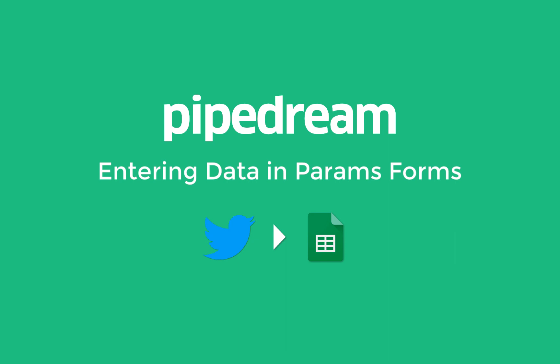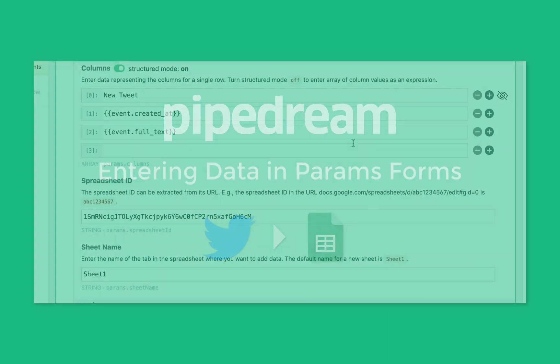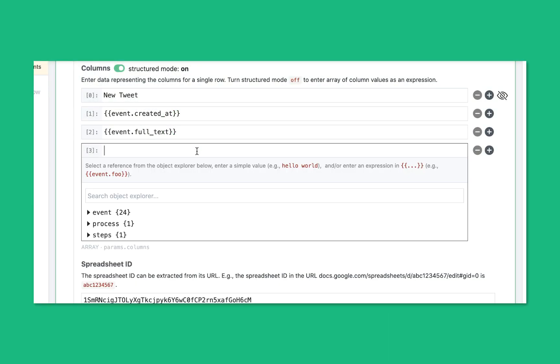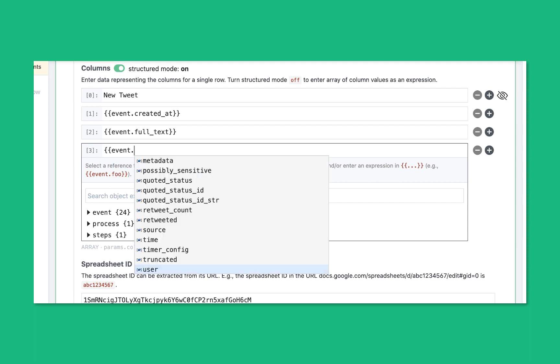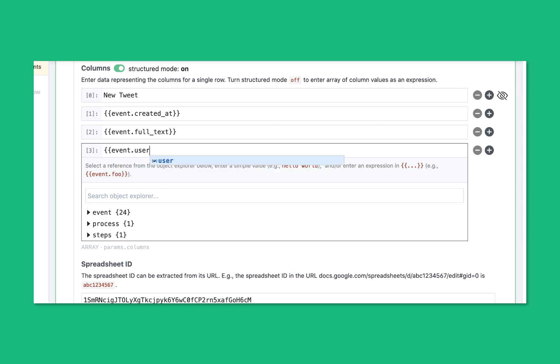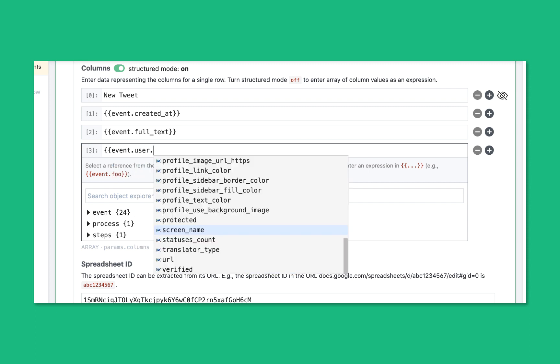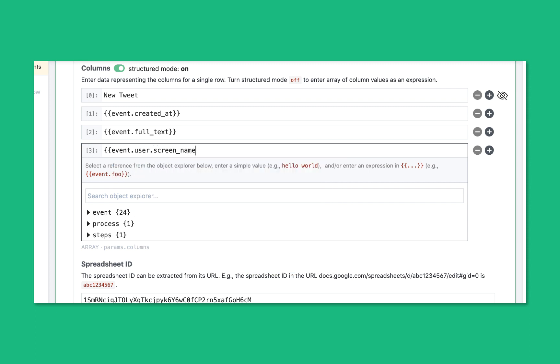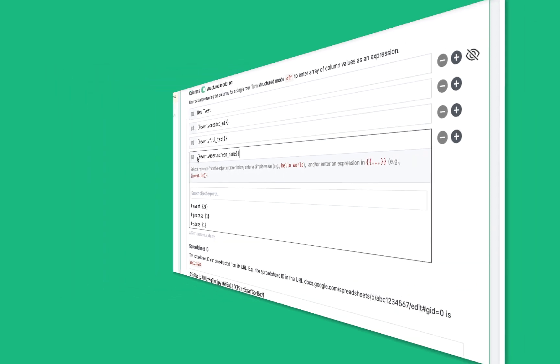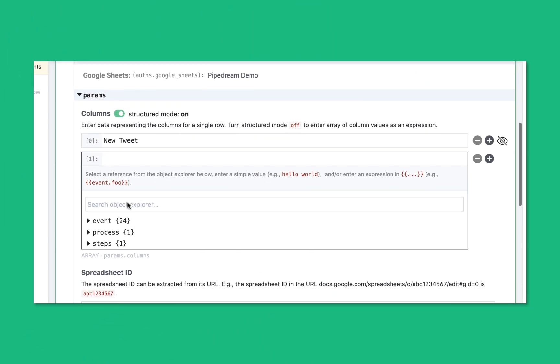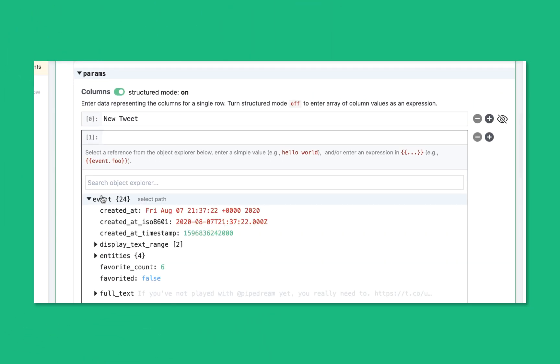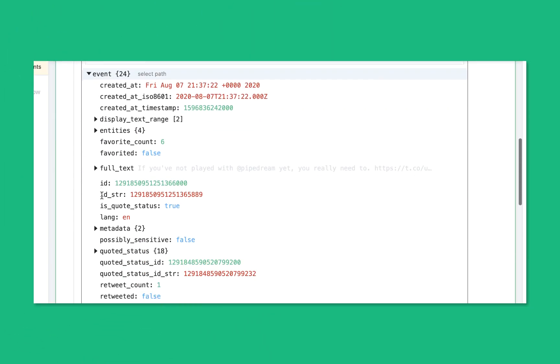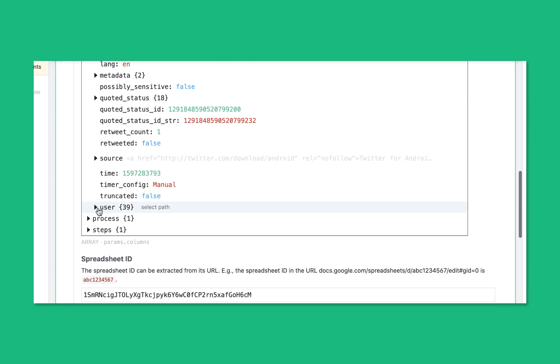Hi, this is Previn with Pipedream. Today I'll show you how to enter data into the latest version of our params form. The biggest functional change is that expressions are now explicit. To use any expression, include it in double curly brackets. We've also made some other UI changes and introduced a new object explorer.